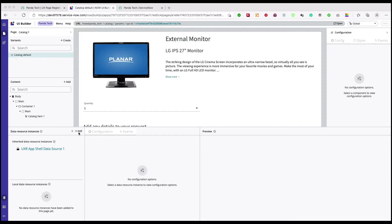You remember our old days of service portal where we used to write glide record in the server scripting. This will eliminate all of this and we'll see it right now.